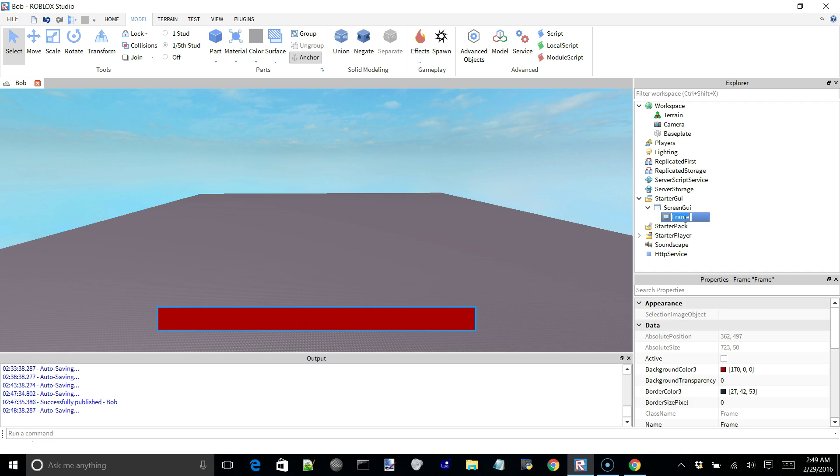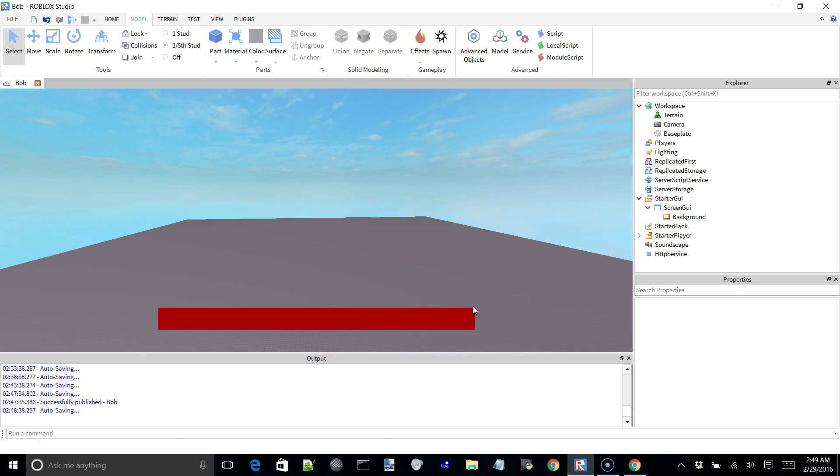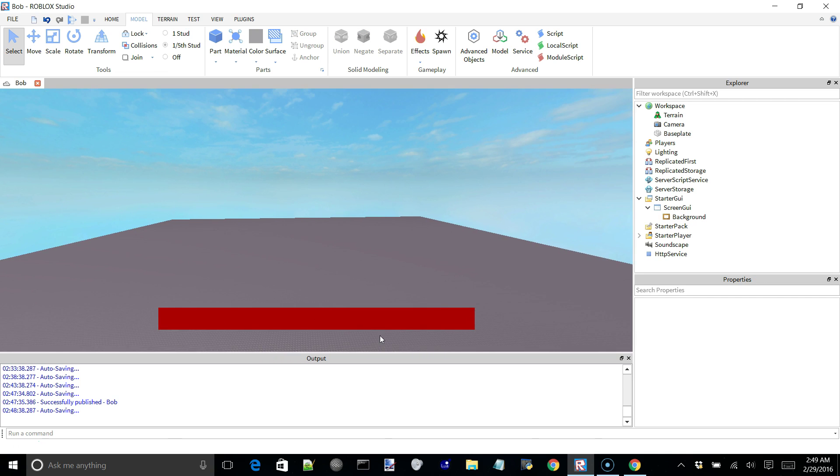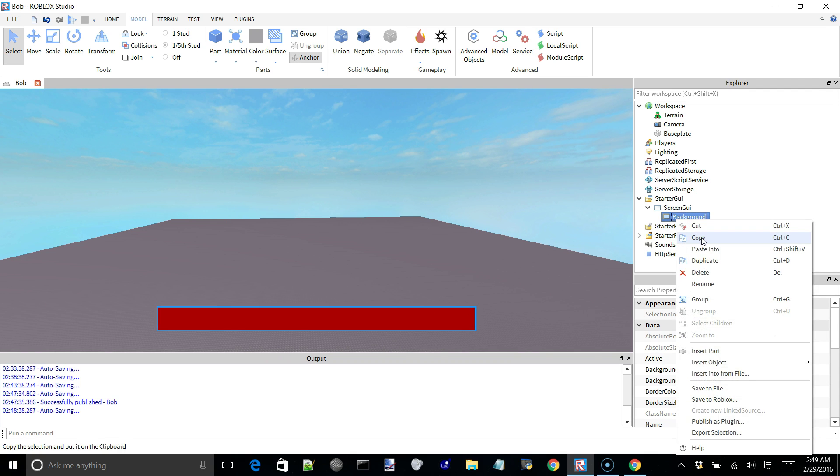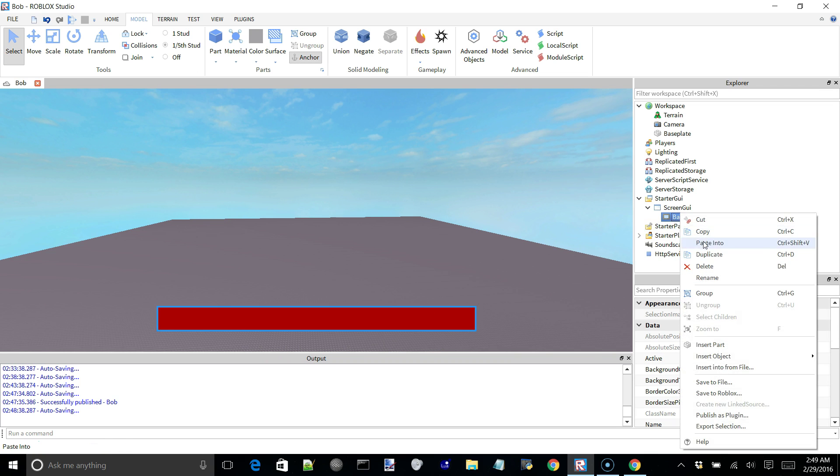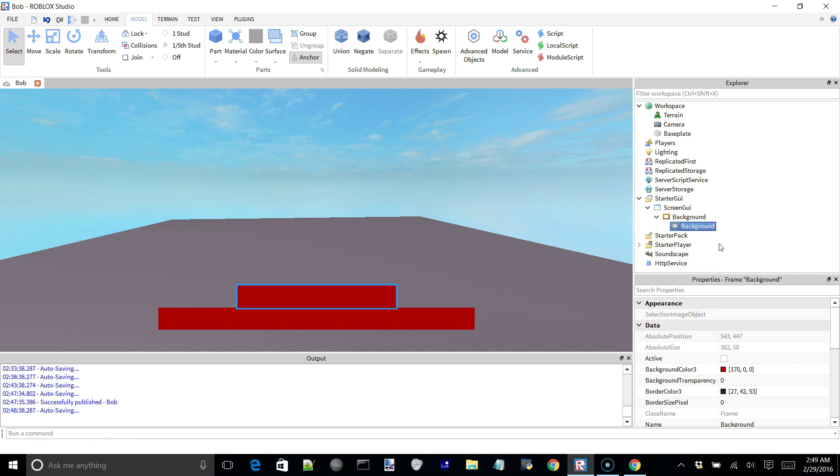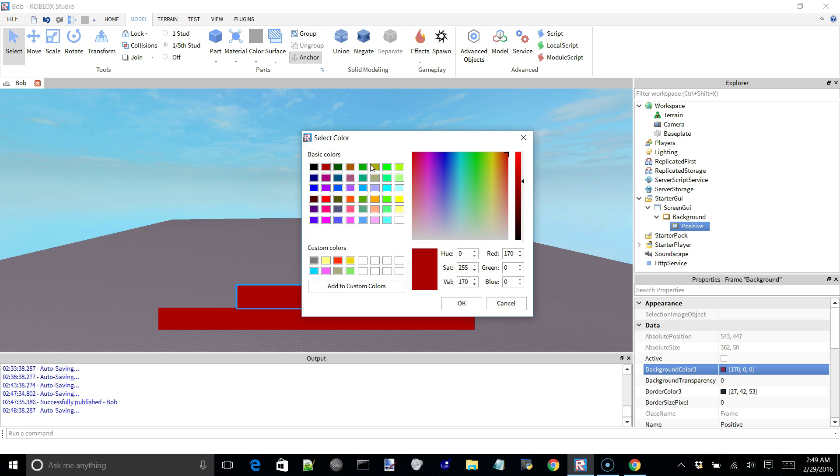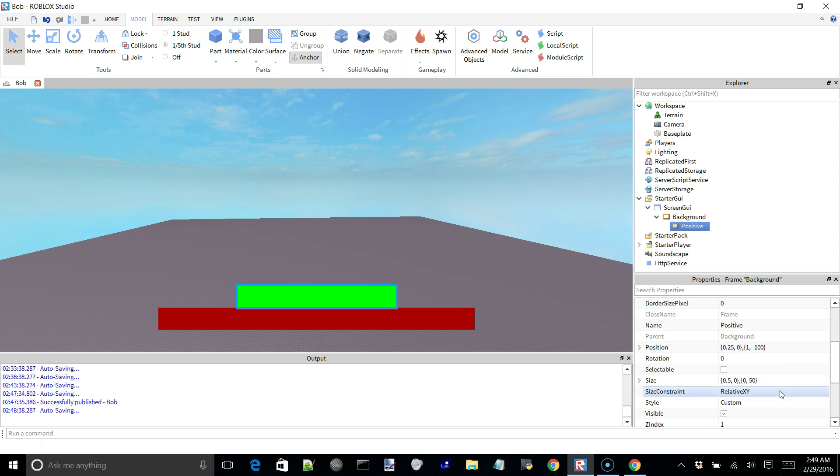Alright, and we'll go ahead and name this frame background. So this red bar here is going to be the indication of no health. So we're going to have another frame inside of it and I'll just call it positive.